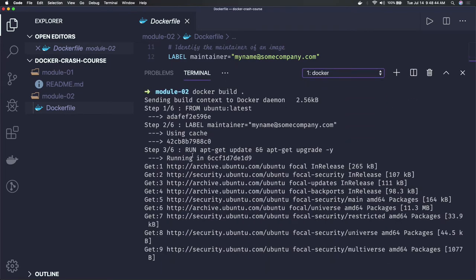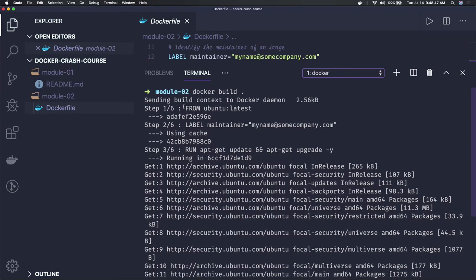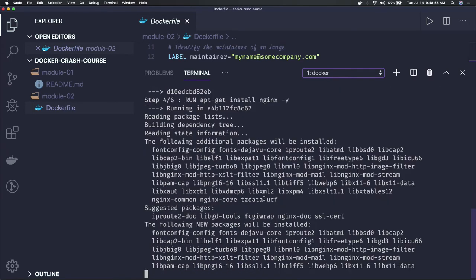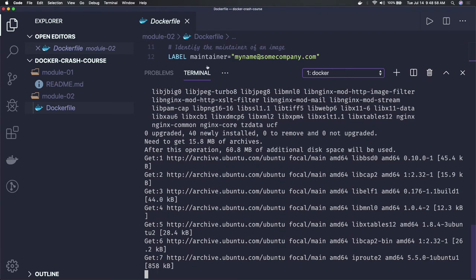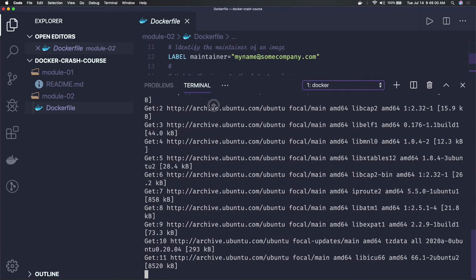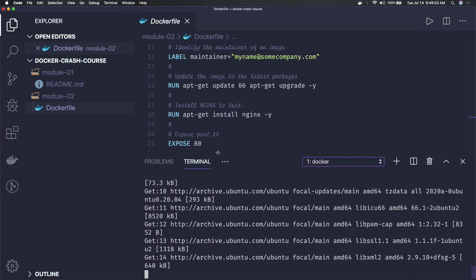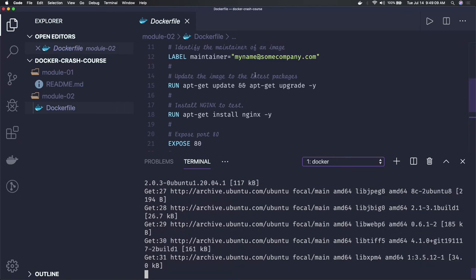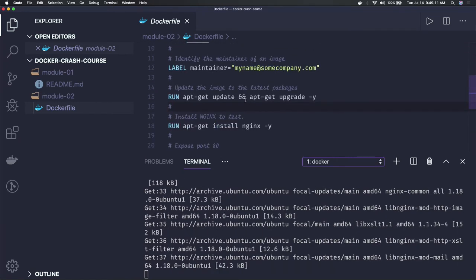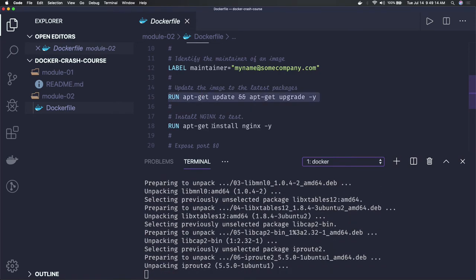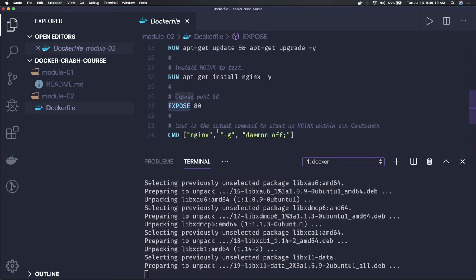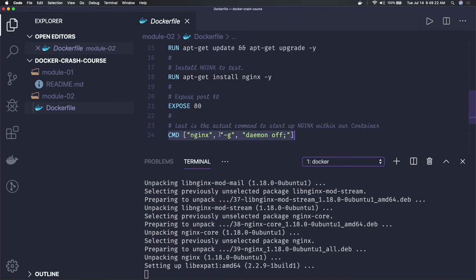You can see what it is doing: it is getting the latest Ubuntu image, then adding the label. For every step it is going to create layers on the image. Then it is installing Nginx. Once all things are done, our image will be ready to be consumed or to be created as a container. It's running — it is installing Nginx and running those two commands, then exposing port 80.